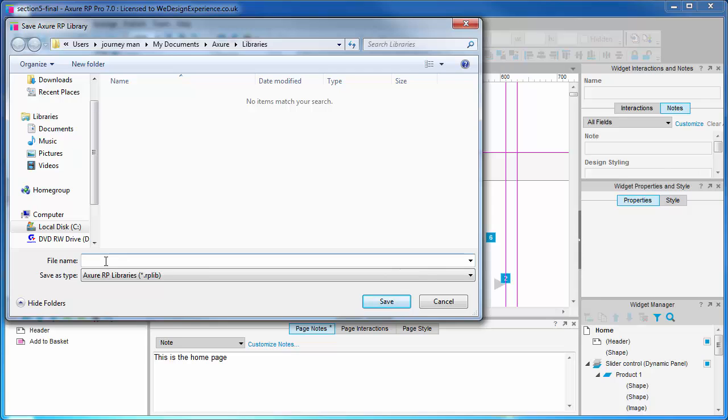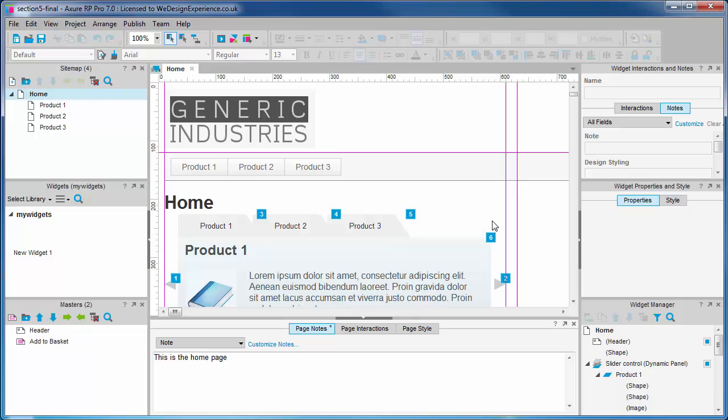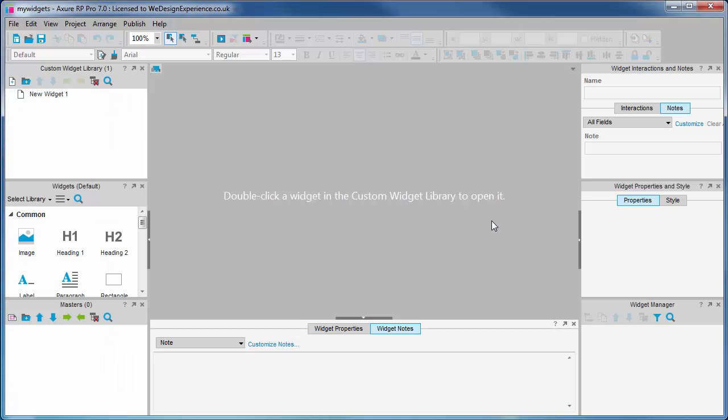You'll now see that another instance of Axure opens up. This is a custom widget library Axure window. It looks a lot like a standard Axure file but there are some subtle differences.